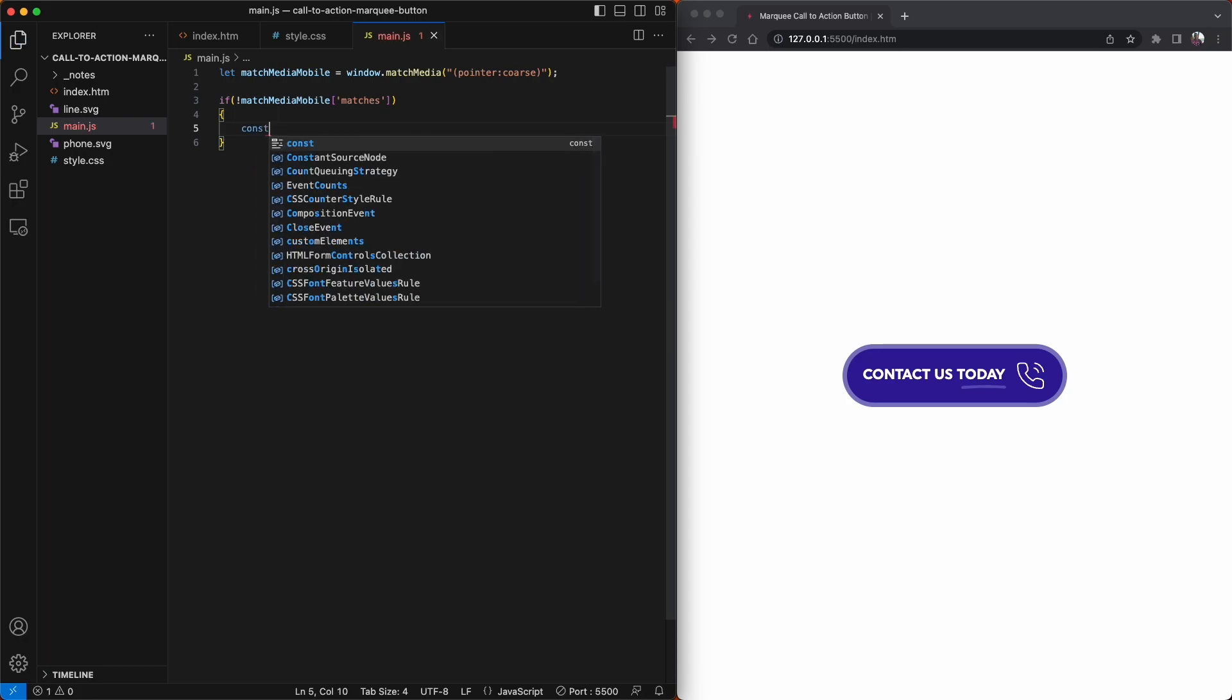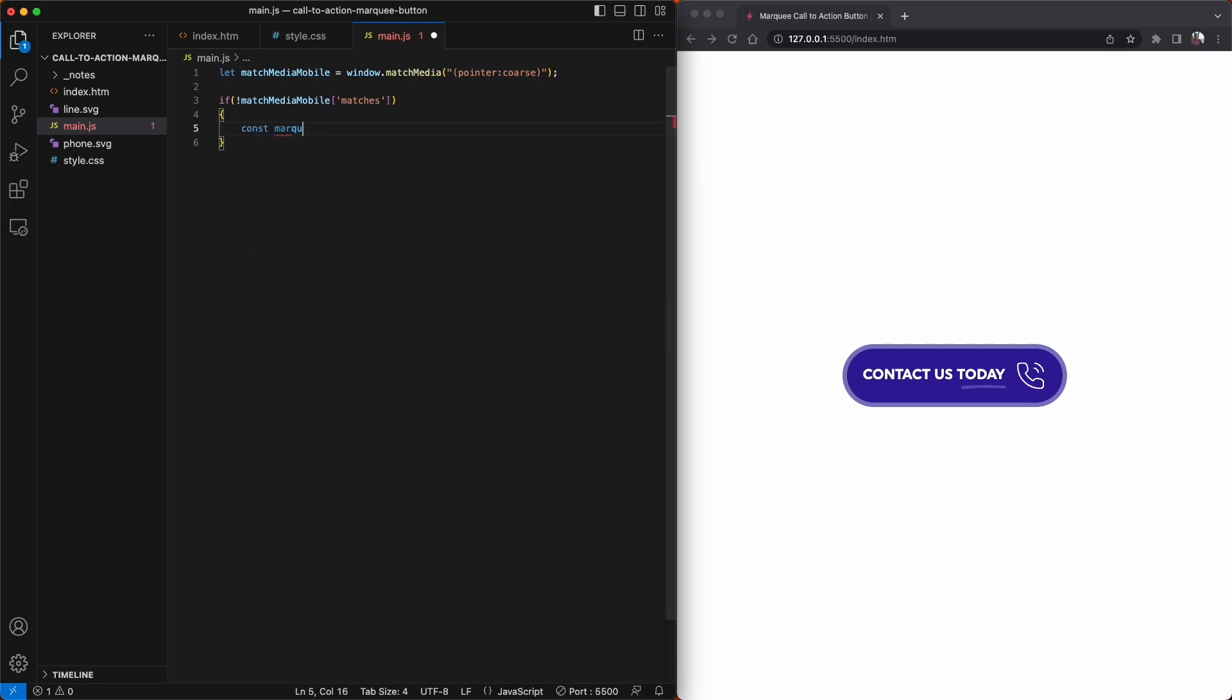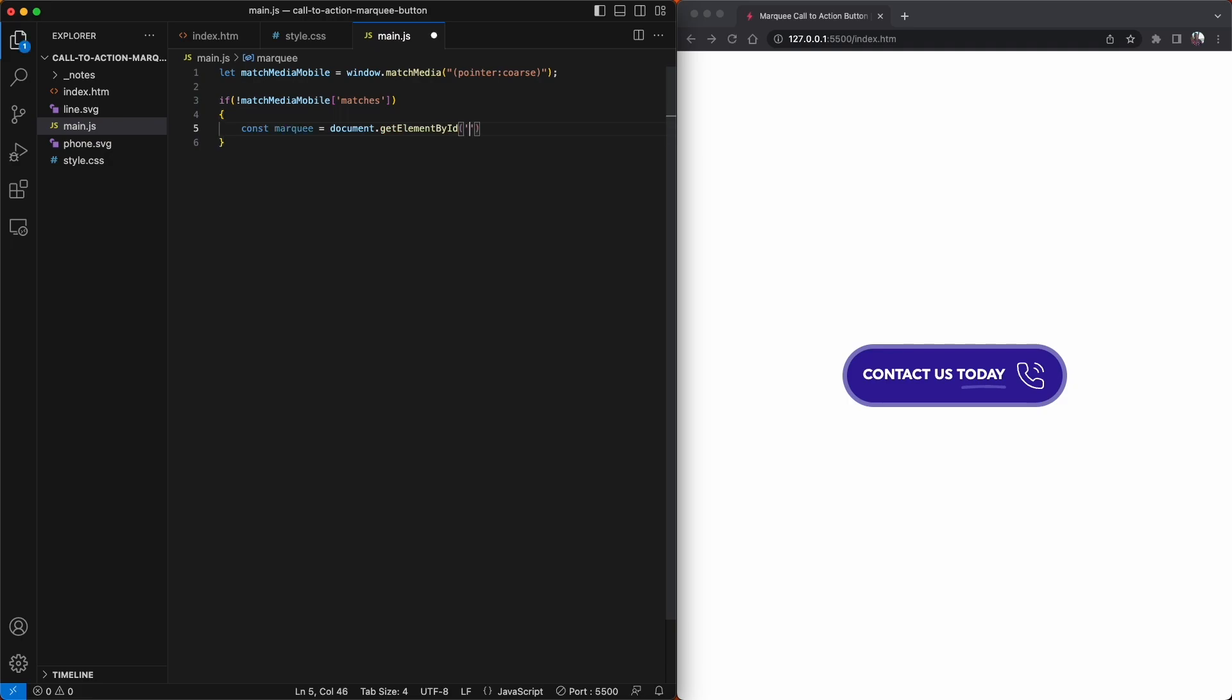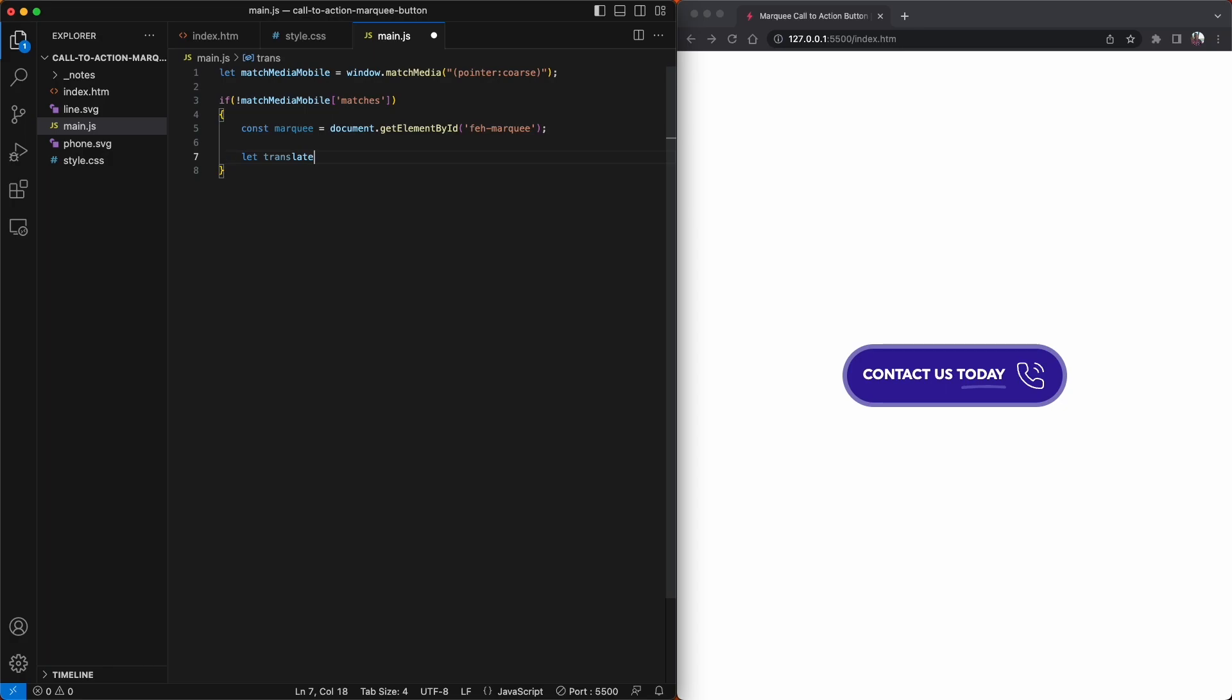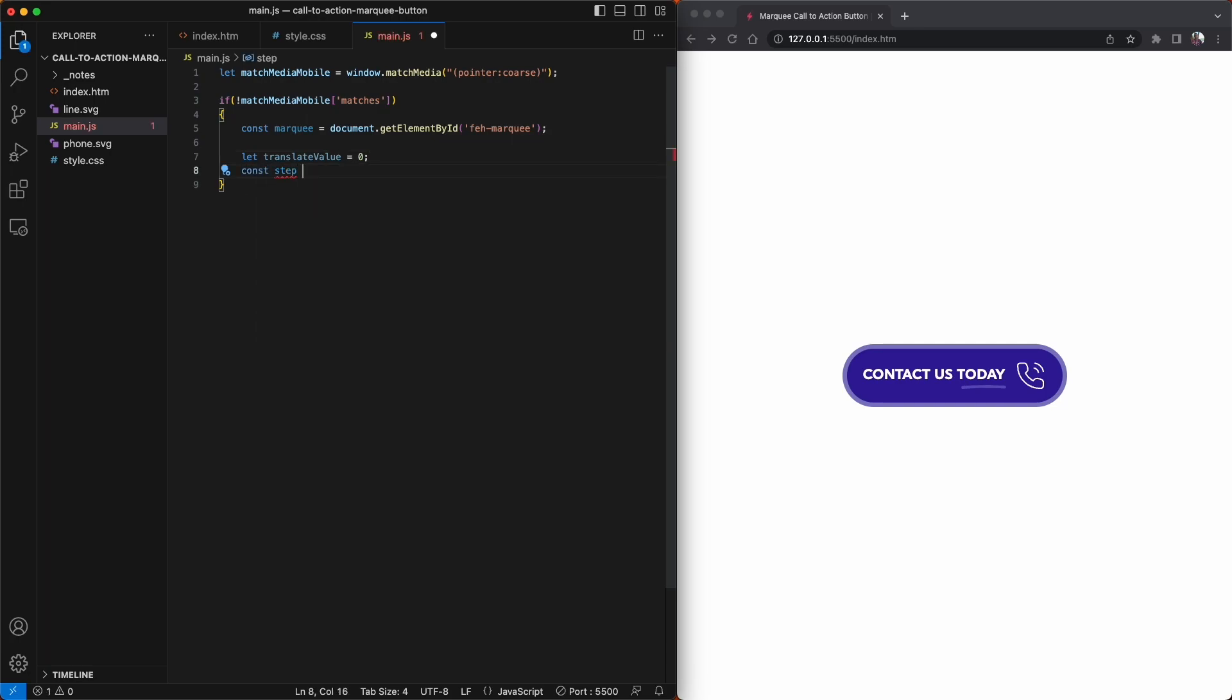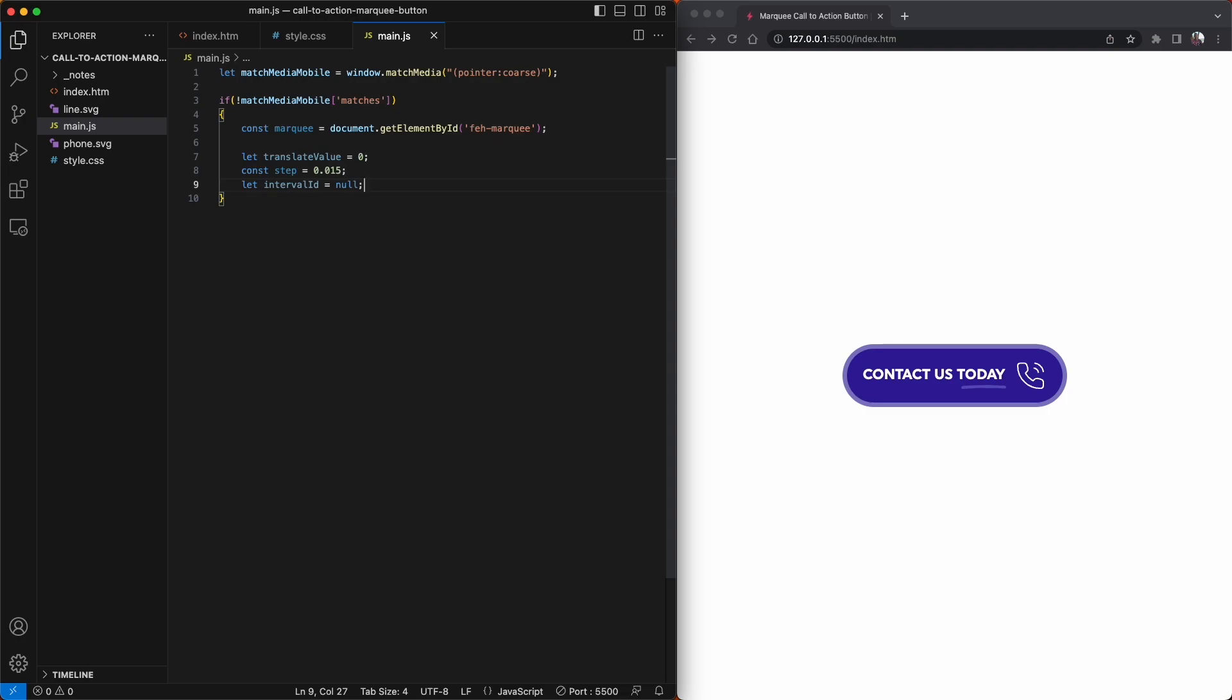First up, we're going to declare a variable called marquee, and this is just going to target the fe-marquee element that we created in our index.html file. This is the element that's going to scroll from right to left. Then we're going to declare some variables. I'm going to create one called translateValue, give it a value of zero for the moment. Our next variable will be called step, and this will dictate how fast the marquee moves. You can see that I'm giving this value three decimal places. This will give the marquee a slower scrolling speed. And our last one here is intervalID. The intervalID will be used momentarily to create a new ID based on our setInterval timer for our marquee button.